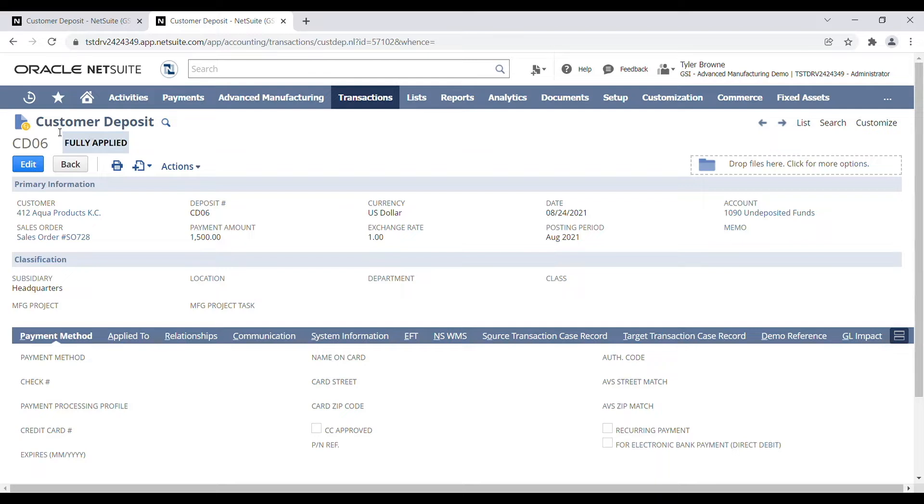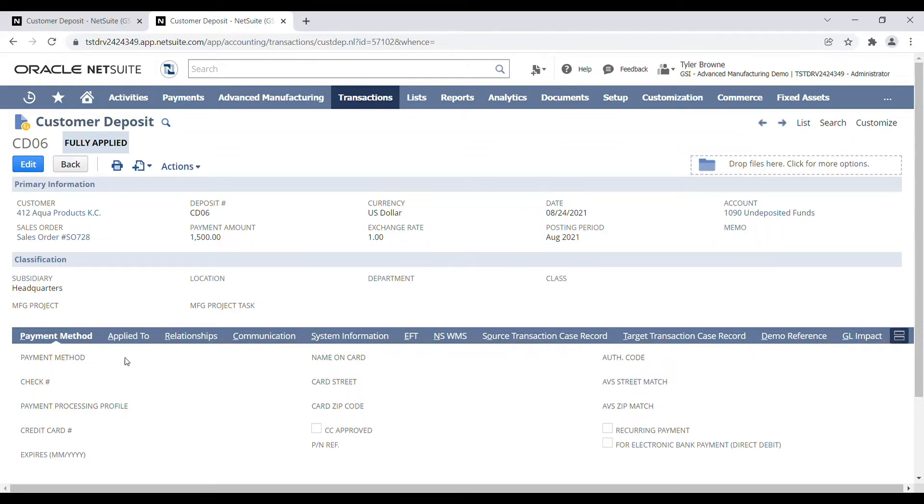Okay, so here's a NetSuite customer deposit that has been associated with a NetSuite bank deposit, but we can't immediately tell the bank deposit number from this screen.